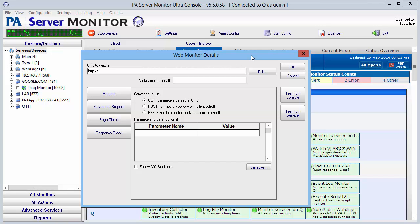First, we're going to put in the URL. I'm going to do google.com for this demonstration. We're going to go ahead and nickname this, and we'll just add Google as the nickname.